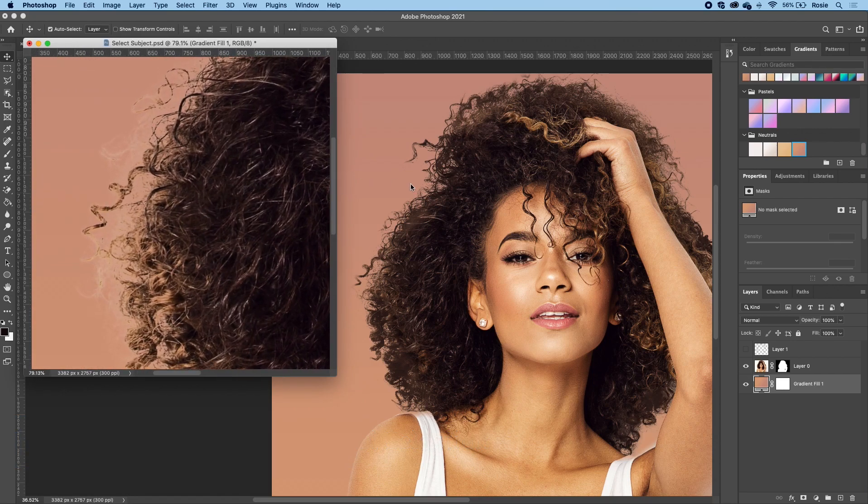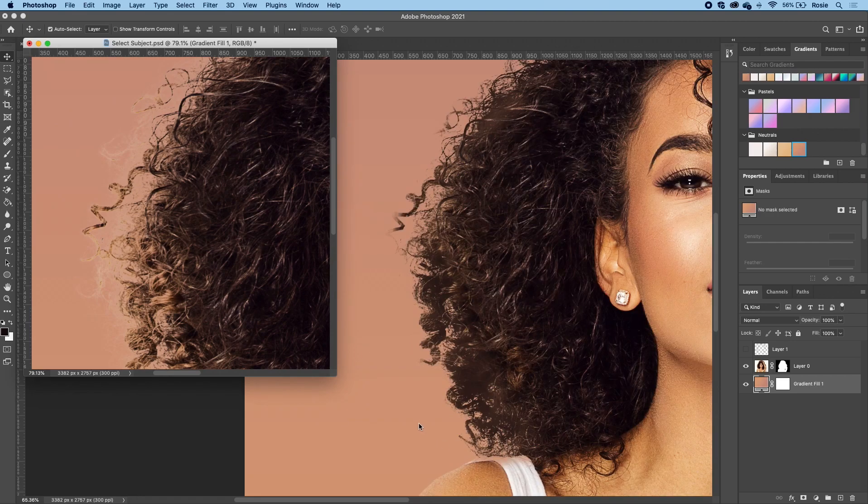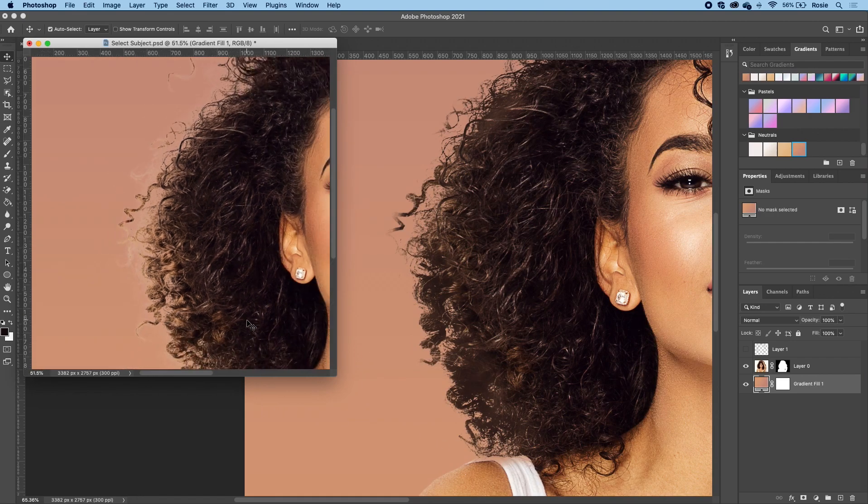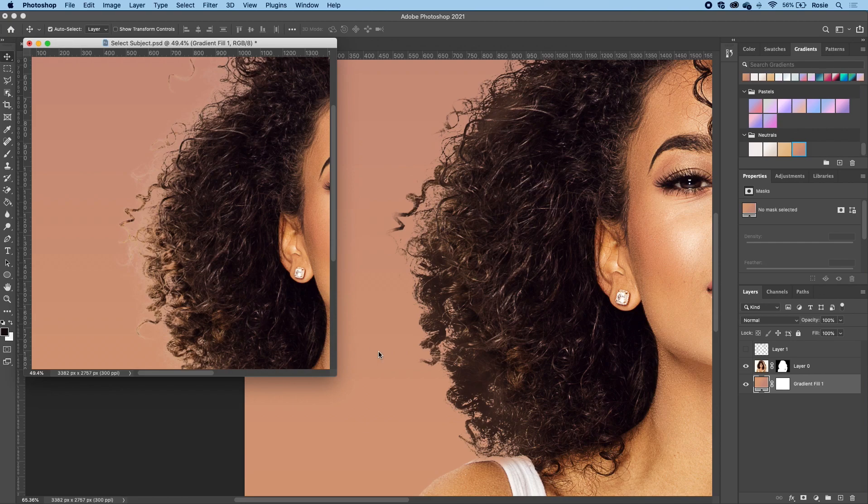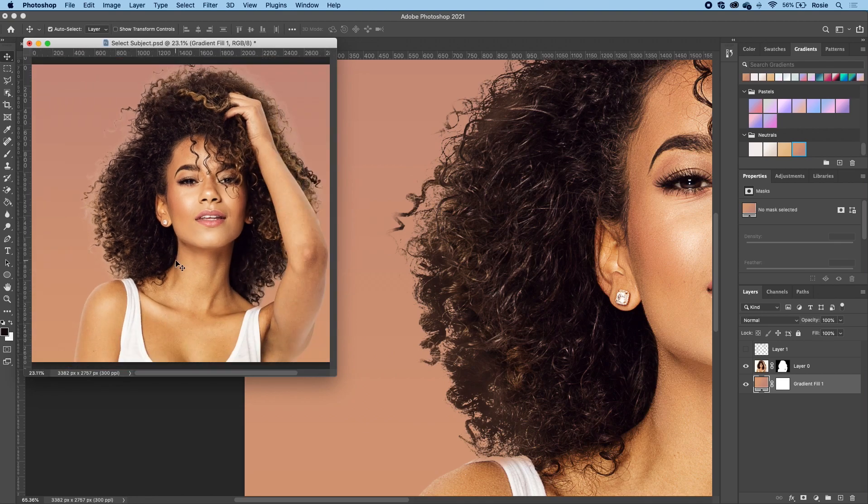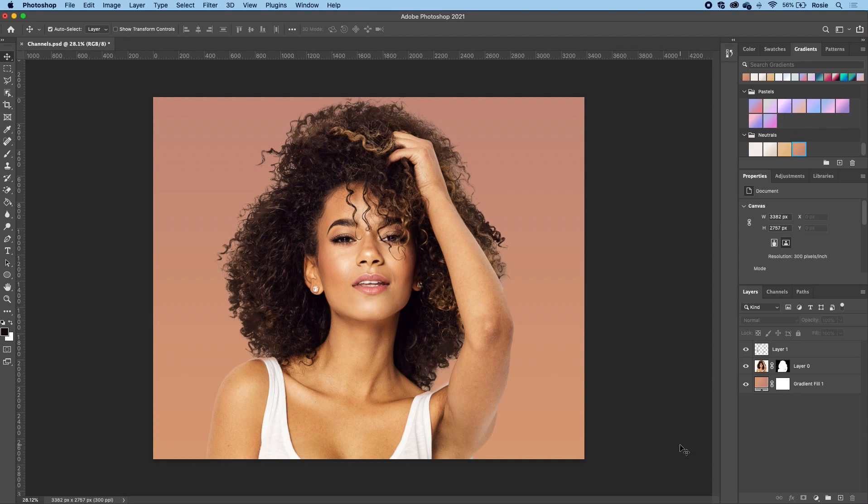So if we zoom right in here, you can see again the fringing that has happened with the select subject, whereas now on screen with the channels, if we zoom in, it's done a pretty good job using this method. That's it for this tutorial. I hope you enjoyed this and I hope you learned something new as well. If you like this video, I would really love a thumbs up and even better, if you could subscribe as well. I'll see you all in my next video.